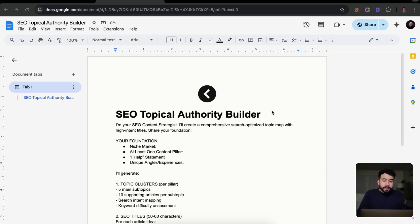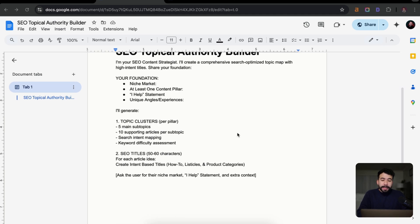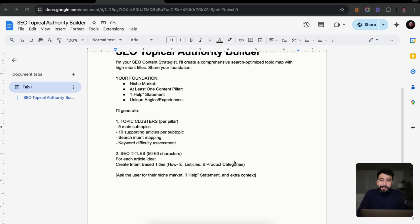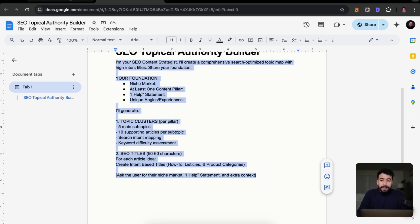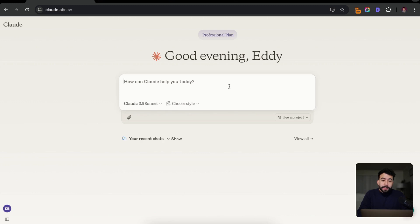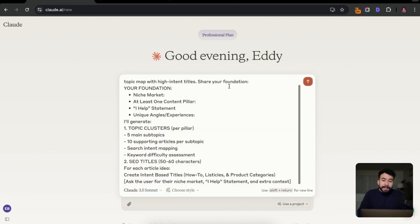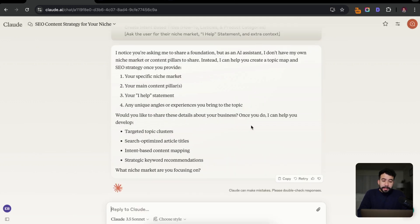So what we're going to be doing here is we're going to be creating an SEO driven content plan using this AI prompt that I've created. And in order to do this, it's going to ask me for my niche market, my I help statement, and also any specific unique angles that I could potentially share. This is really important that you do this first before just asking AI for specific content ideas. It's not going to help you. And this is a great way to get started. So we're going to copy this entire prompt. Then I'm going to dive into Claude. And personally, I just like it more than ChatGPT. It hallucinates less, gives me better output, and I just really like it. So I'm going to add that in here. And what's going to happen is it's going to ask me for my niche, my content pillars and my I help statement.